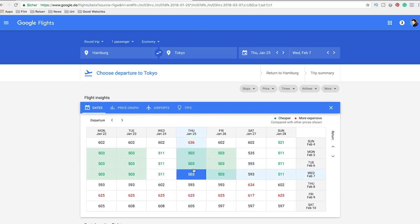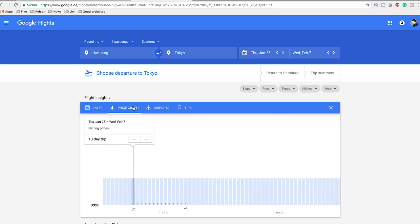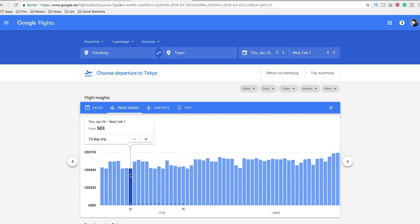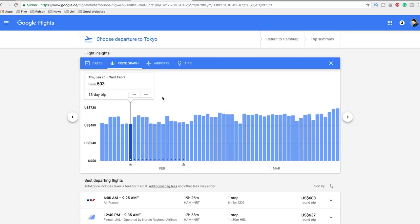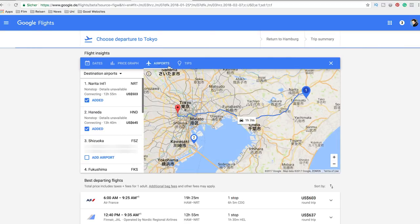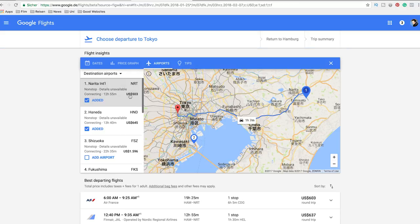First of all, you can see the best prices on a certain day, but you can also compare these prices to prices on different days, before and after. At the end you can even compare the prices to see what happens if you fly to a different airport at the destination you want to go to.